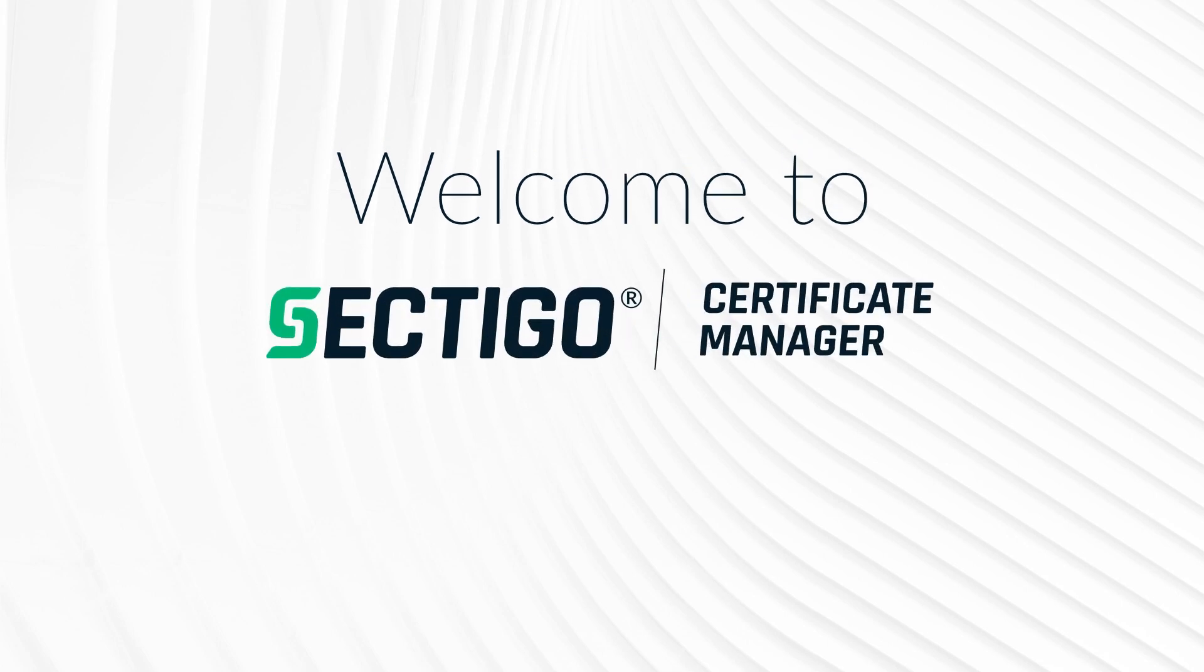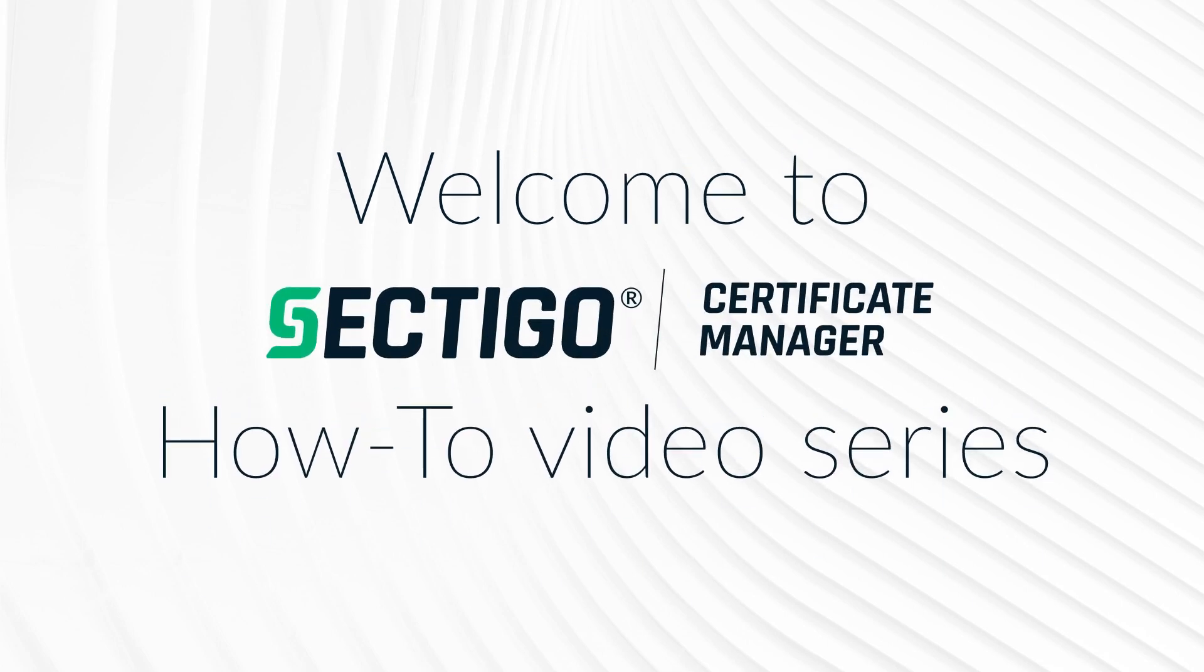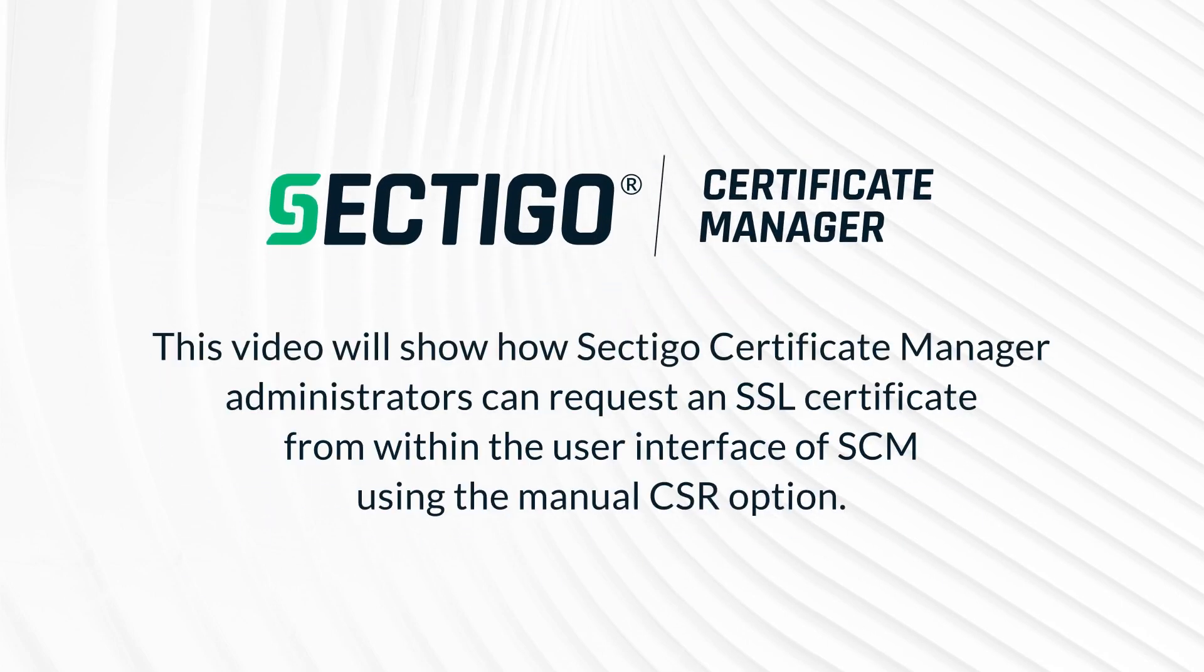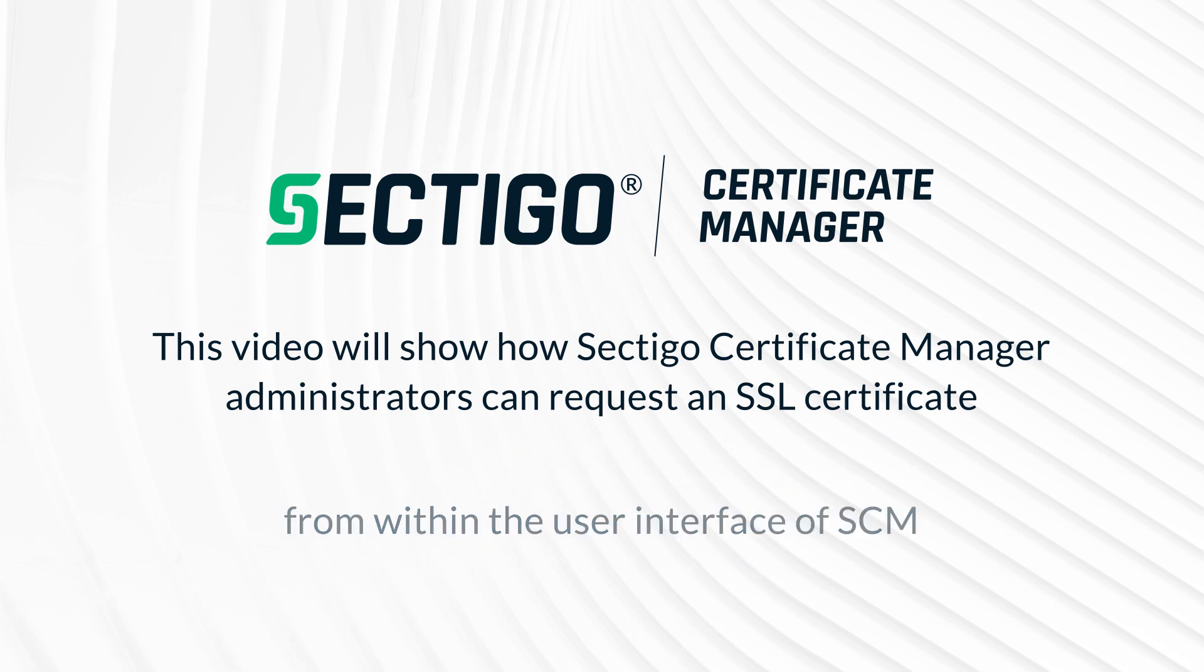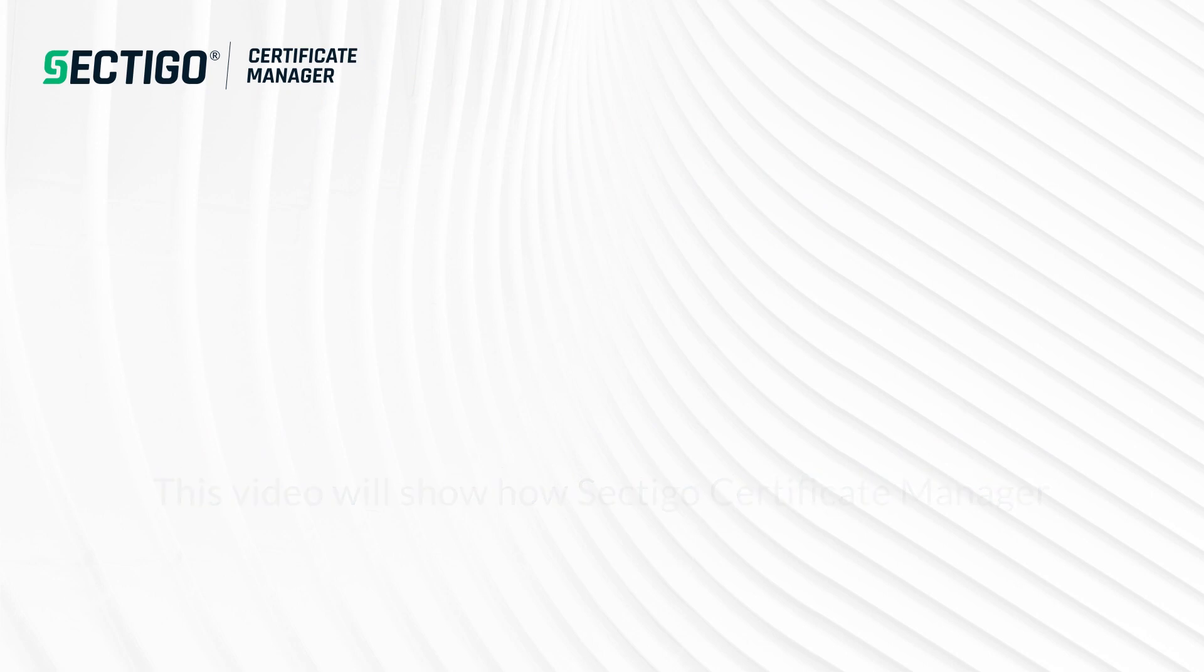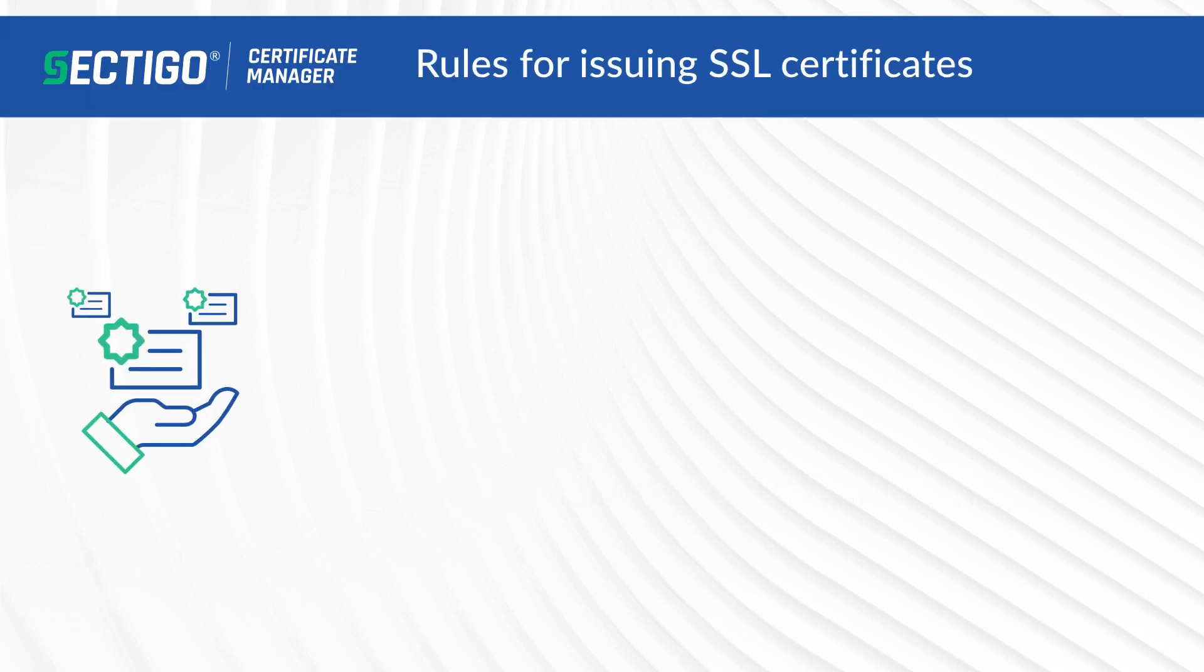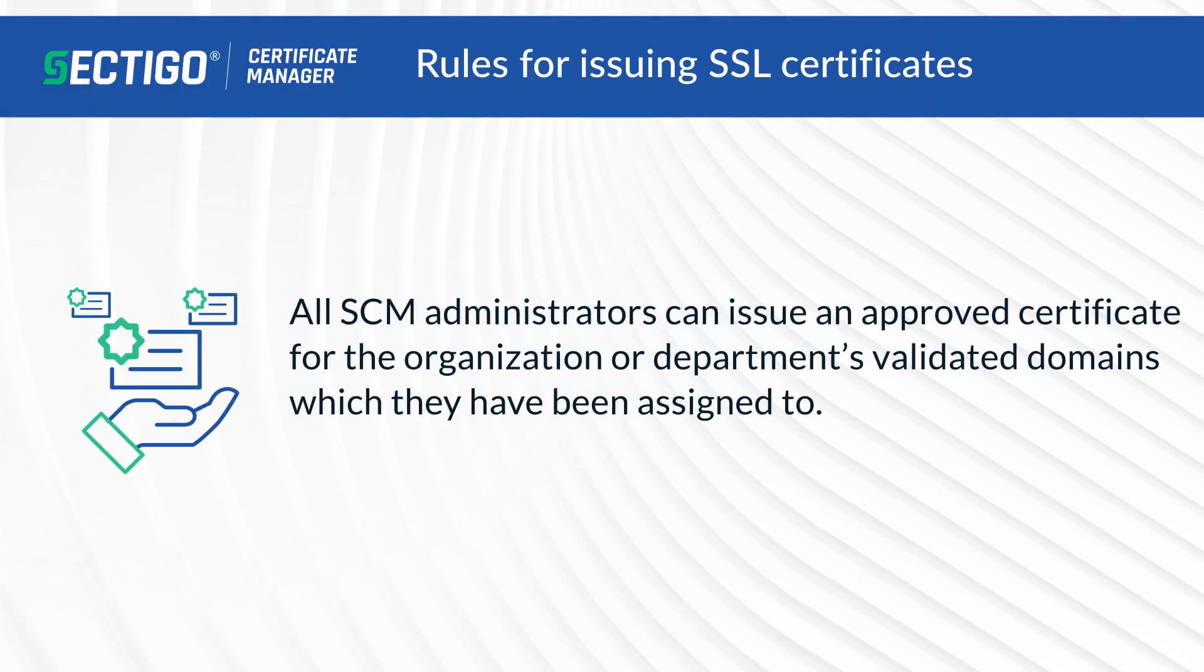Welcome to Sectigo Certificate Manager how-to video series. This video will show how Sectigo Certificate Manager administrators can request an SSL certificate from within the user interface of SCM using the manual CSR option.